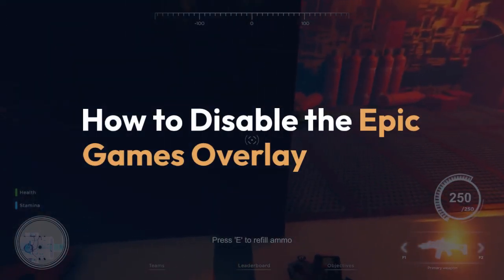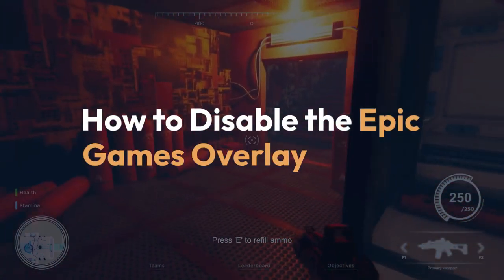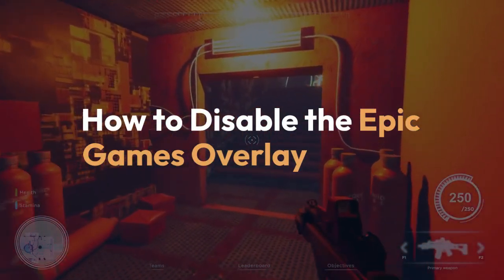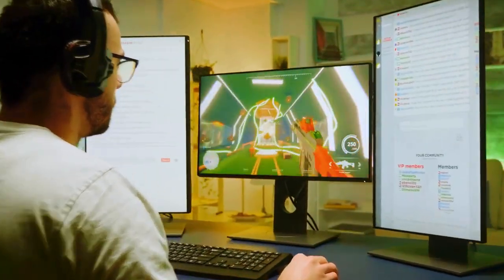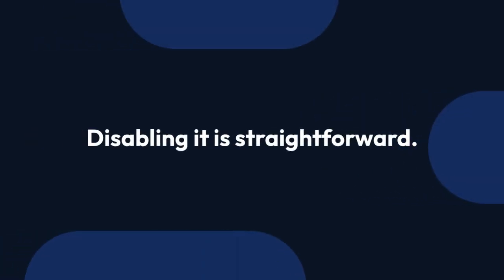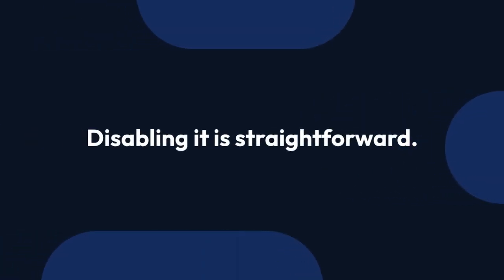We're going to explain how to disable the Epic Games Overlay. The Epic Games Overlay, while offering features like in-game chat and performance monitoring, can sometimes interfere with gameplay or other applications. Luckily, disabling it is straightforward.